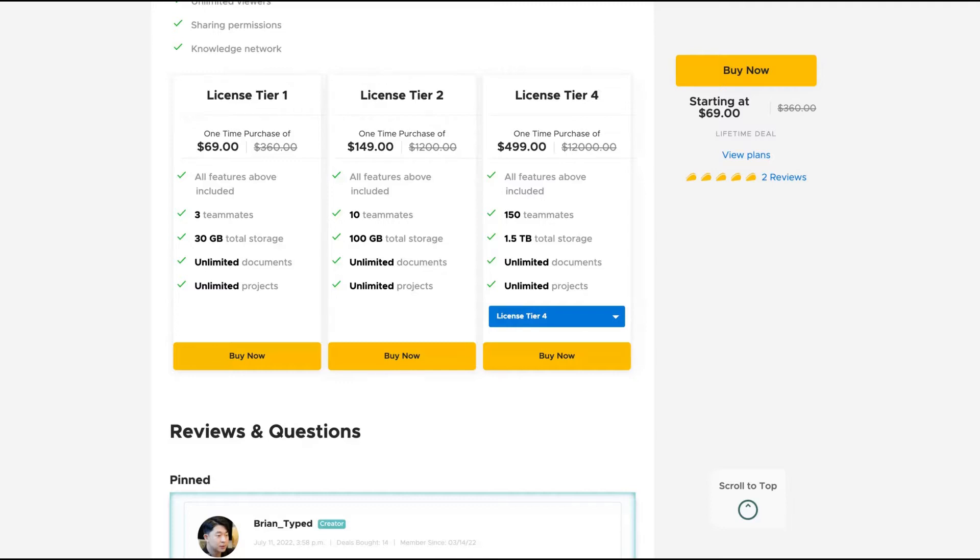So you can write and write, no limits. The teammates are the number of people that can collaborate and write the document with you. So if you are writing with more people, with a team, for instance, you need to go for tier two.